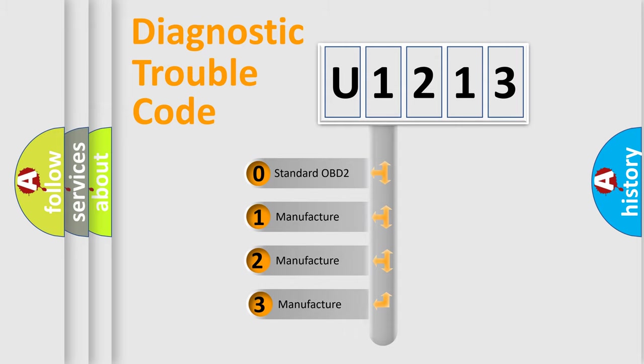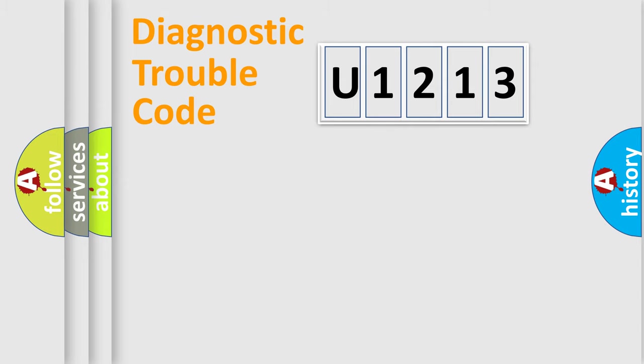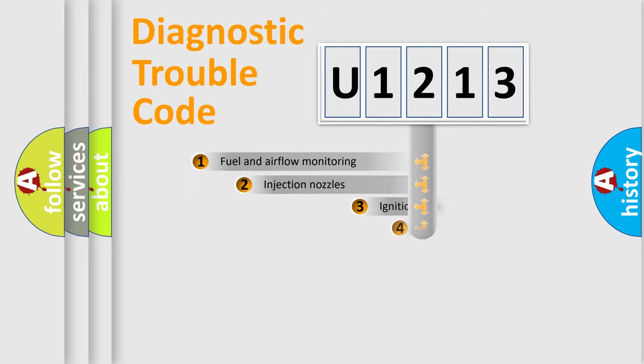If the second character is expressed as zero, it is a standardized error. In the case of numbers 1, 2, 3, it is a manufacturer-specific error expression.